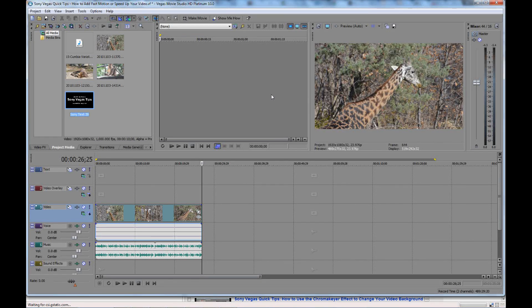Hey folks, Matt from Art of the Image here, back with another Sony Vegas quick tip for you. I'm going to show you how to fade out the audio track or the music track on your video so that you can have it slowly drop off at the end of your video, so you have a nice fade out so it's not just suddenly cut off.